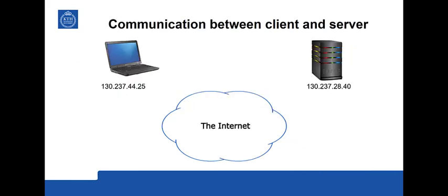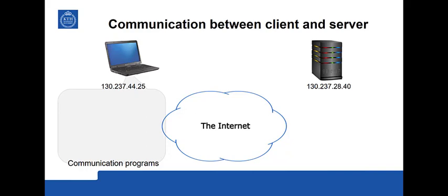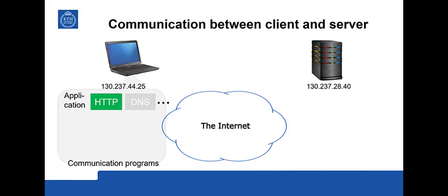So what happened in the client and the server requires support of other programs than the two we have seen this far. These communication programs as I remarked are usually referred to as protocols. So we have on the application side here in the client HTTP and DNS. DNS was used for asking to get the IP address for the given domain name. And HTTP was then used, or HTTPS was then used, to get the web page.